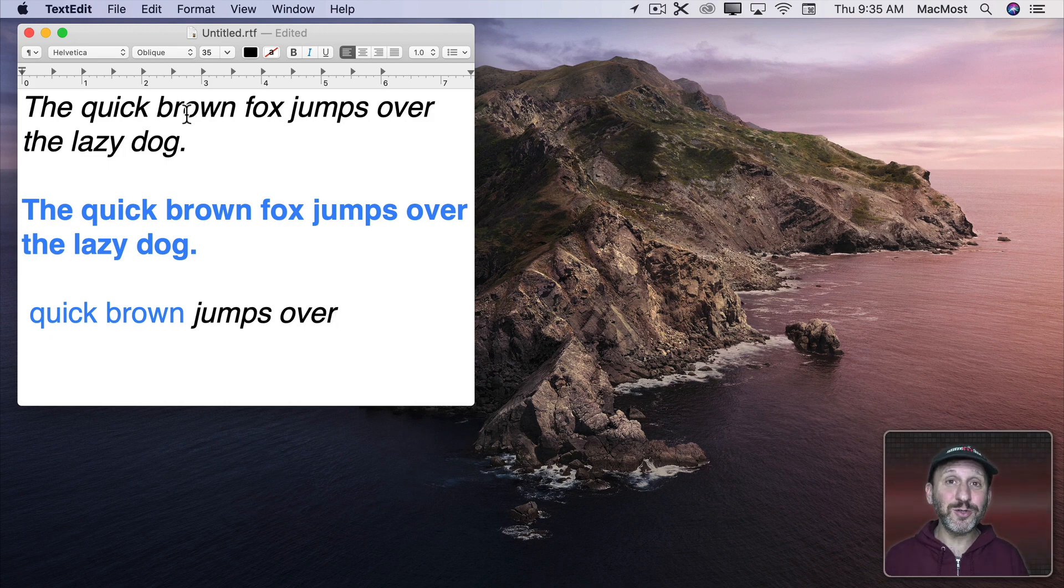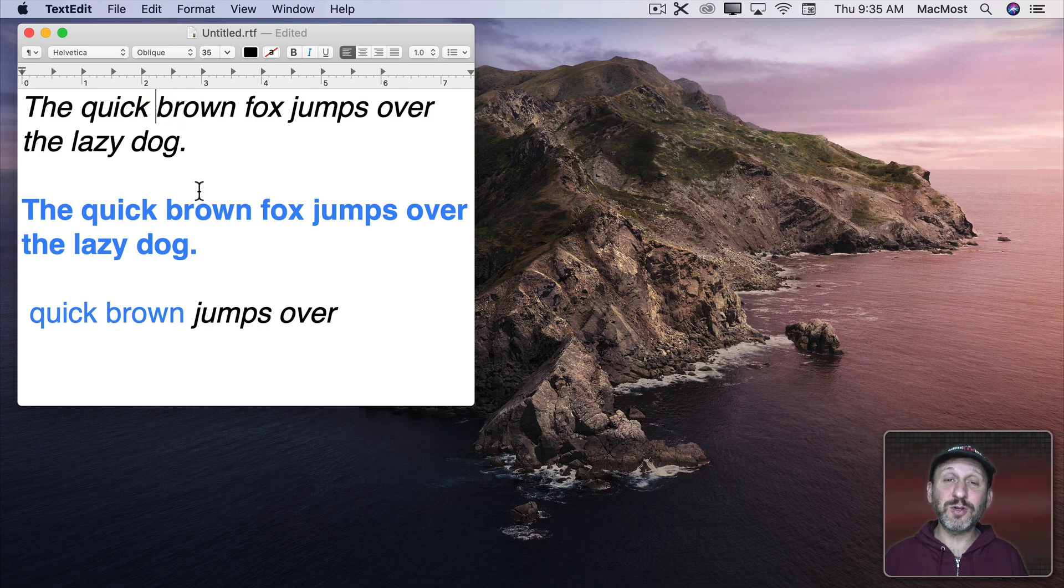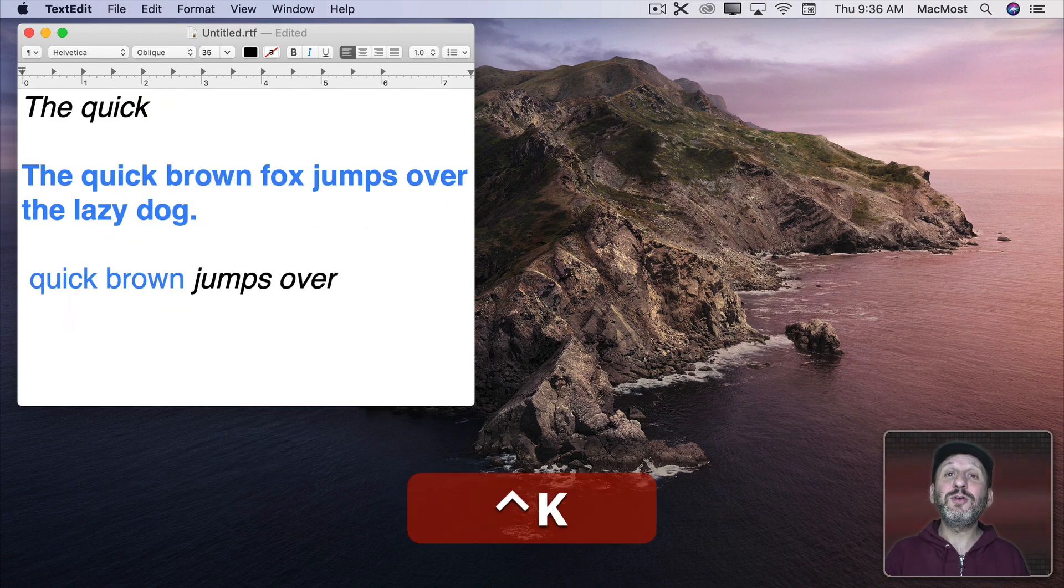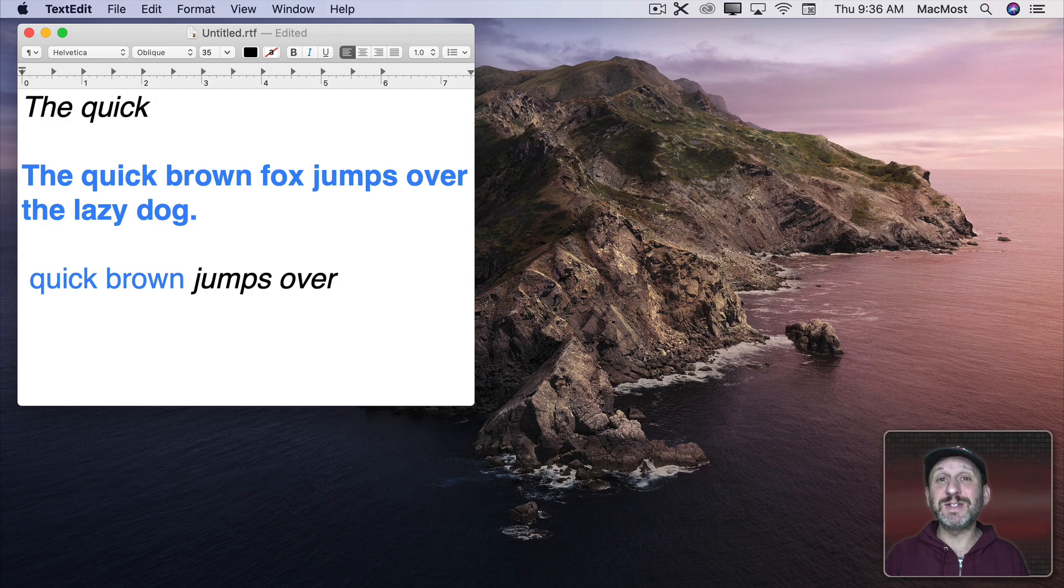Control K also acts differently when you don't select something. So if you just put your cursor somewhere and you use Control K it grabs everything from the current position to the end of the line.